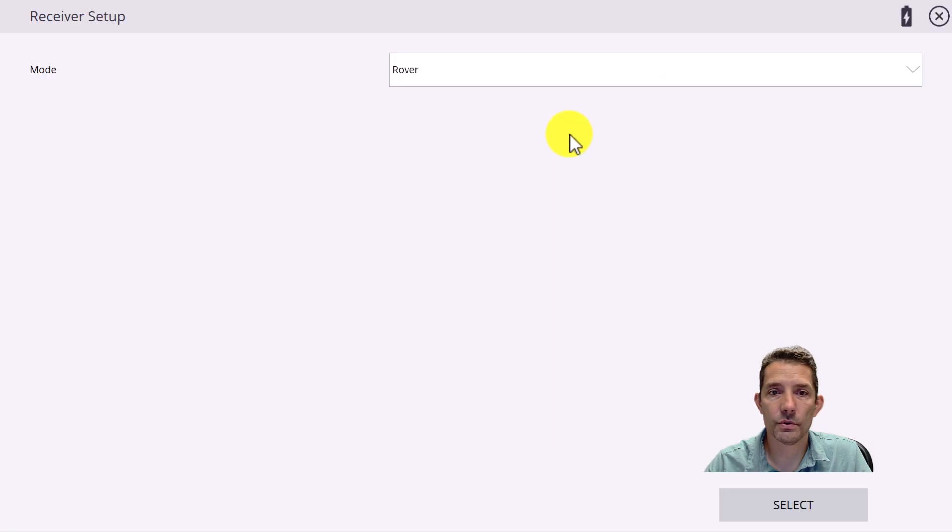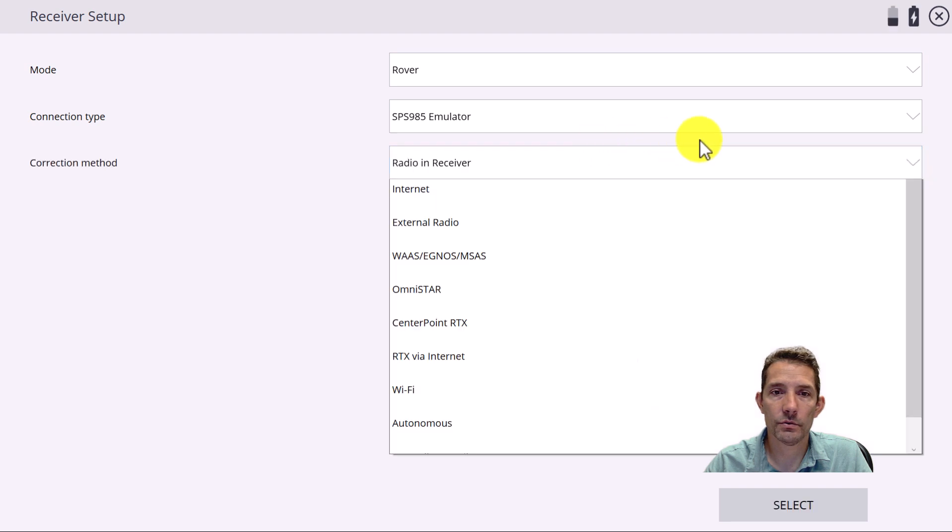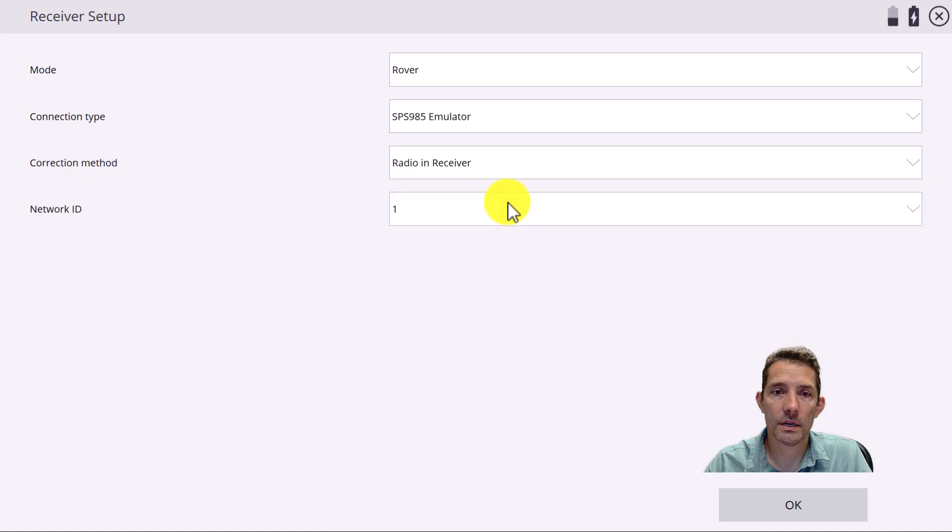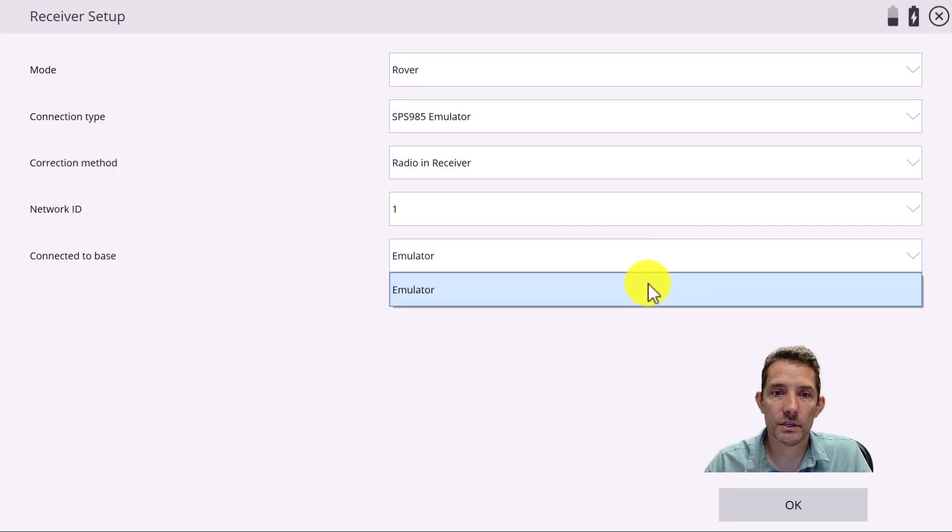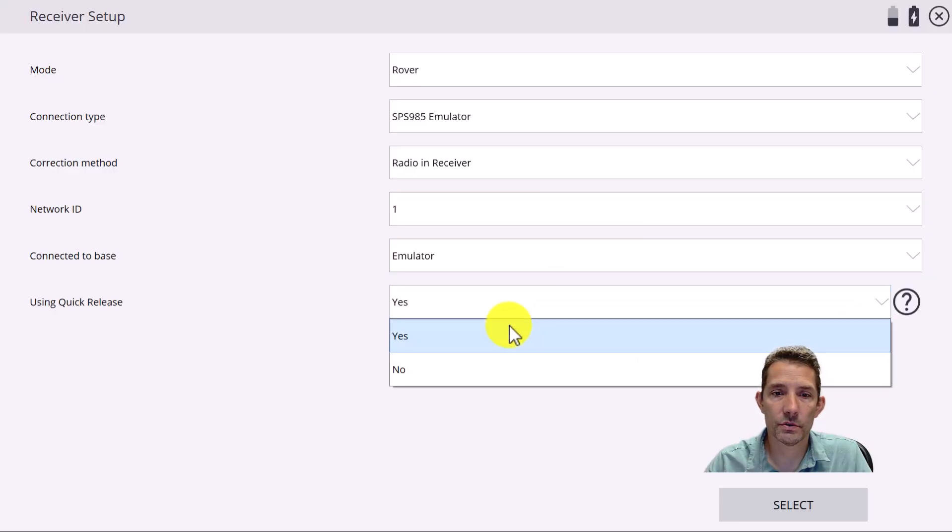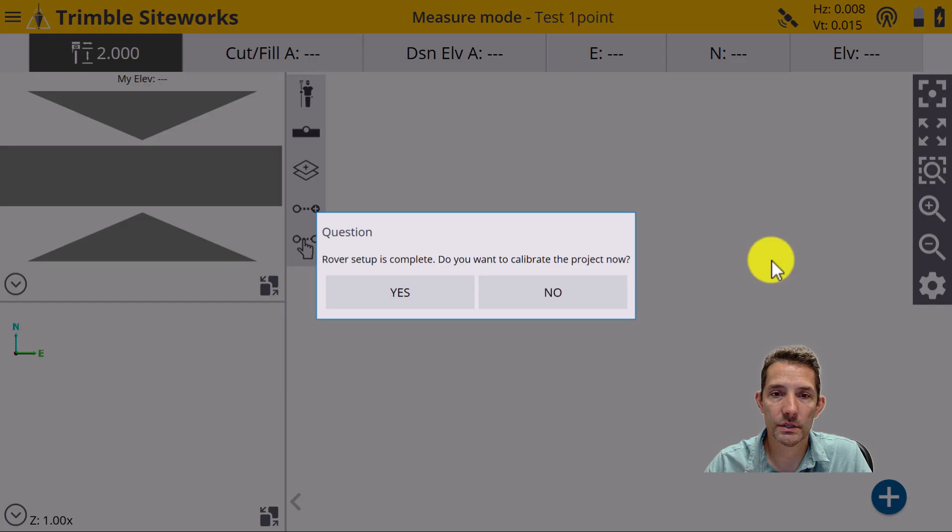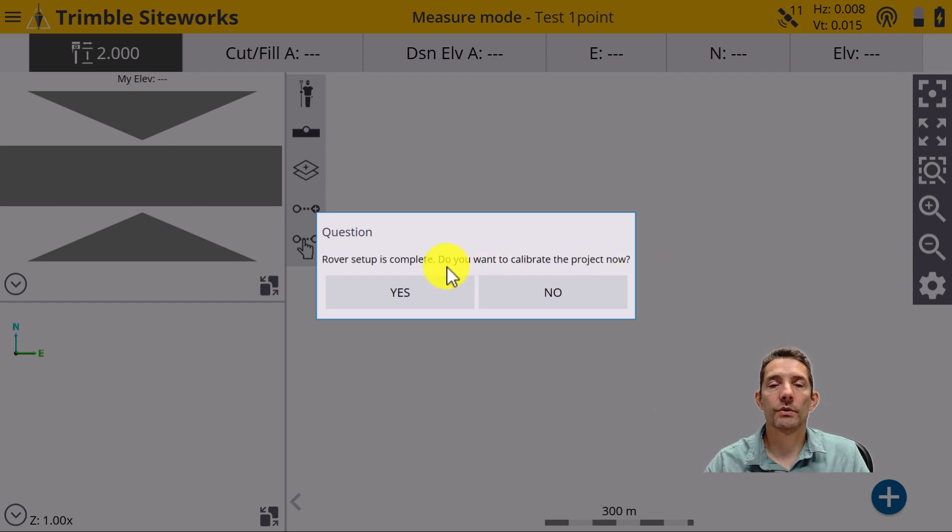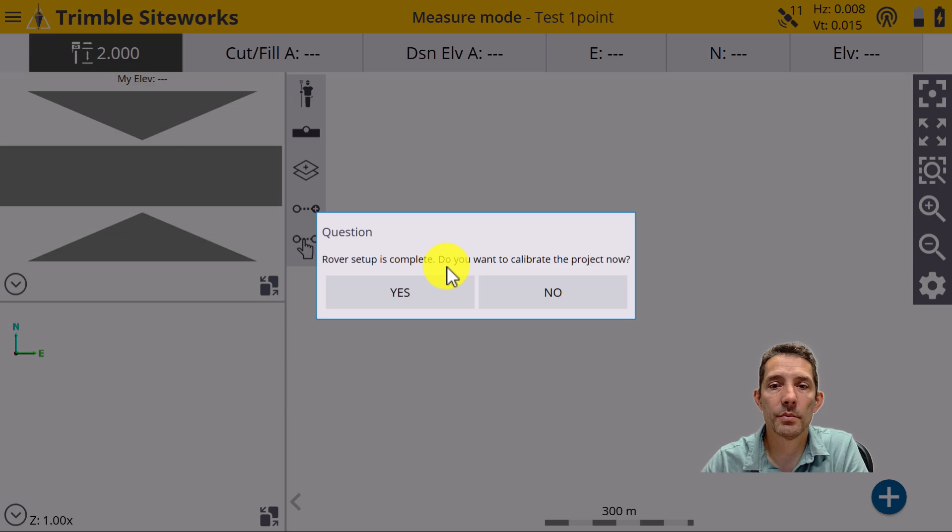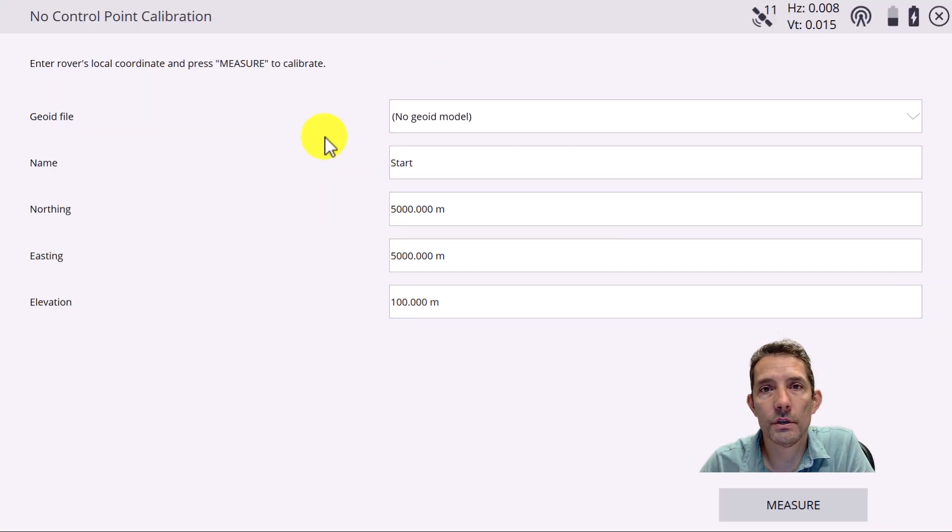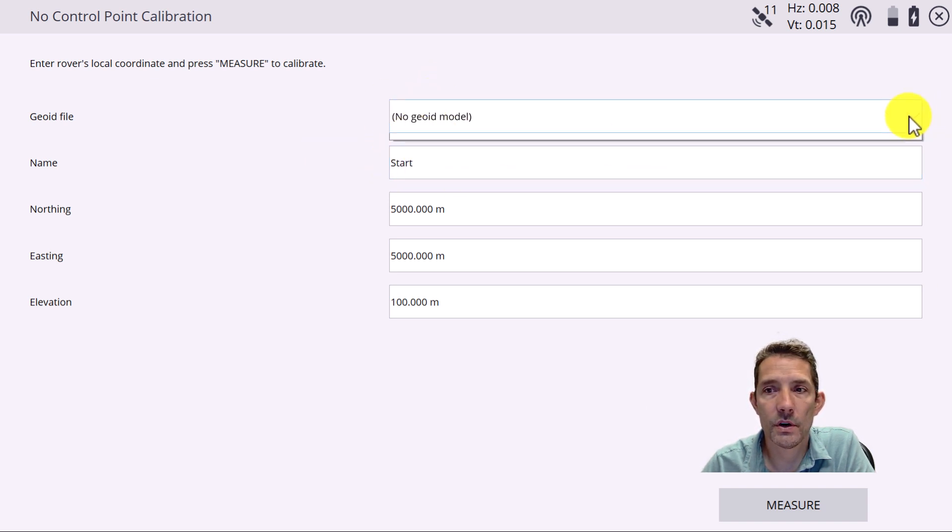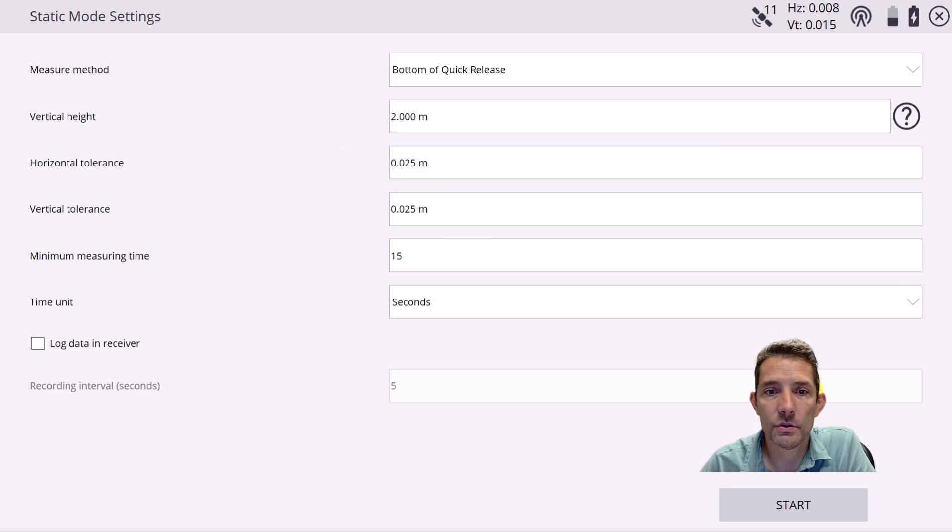Let's do set up, connect device. I'm gonna do a rover, and I'm gonna do 985 emulator radio and receiver one. The first thing it's gonna ask us - rover setup is complete, do you want to calibrate project? Once you hit yes, it's gonna ask you for the point north and east and elevation.